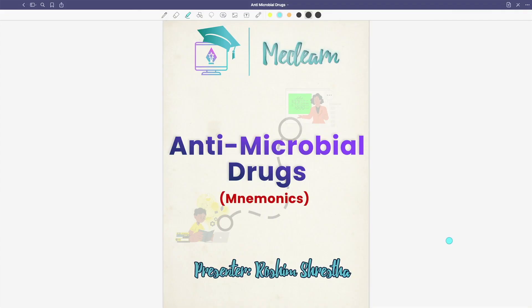Hello everyone, welcome to Madeleine. In today's video, we are going to talk about exam-oriented content. The first year exam is very near, and in the last moment, I am going to talk about mnemonics mantra. Today we will be talking about antimicrobial drugs - ADR and uses using mnemonics. So let's begin.